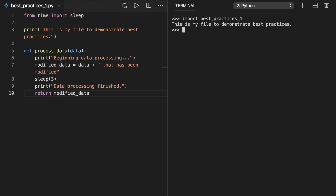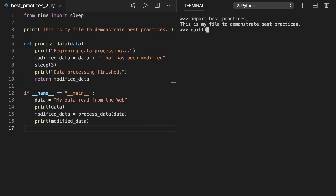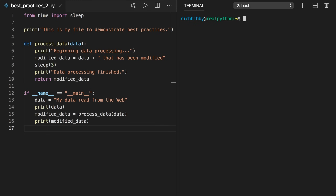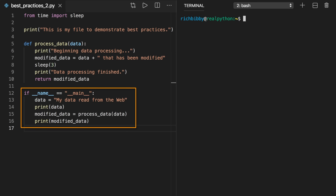You can use the if __name__ == '__main__' idiom to determine the execution context and conditionally run process_data only when __name__ is equal to '__main__'. You can either modify your file or, as done here, create a new file called best_practices_two.py that adds this code. In this code, we've added a conditional statement that checks the value of __name__. This conditional will evaluate to true when __name__ is equal to the string '__main__'. Remember that the special value of '__main__' for the __name__ variable means the Python interpreter is executing your script and not importing it.